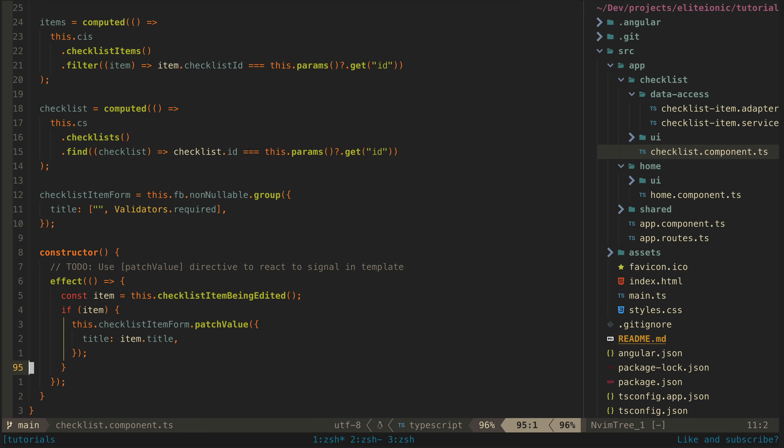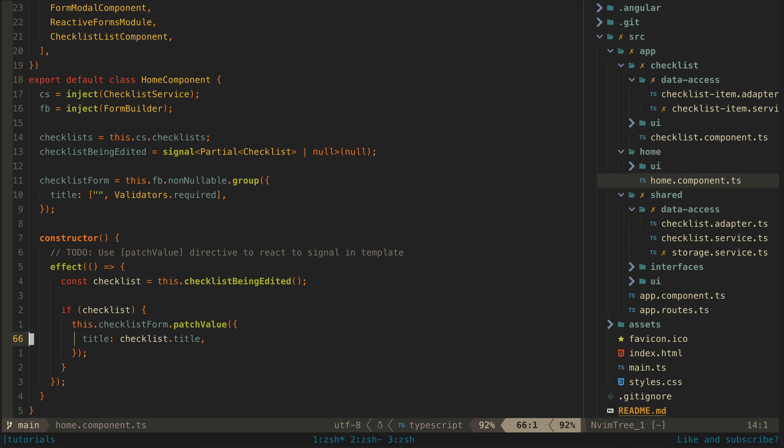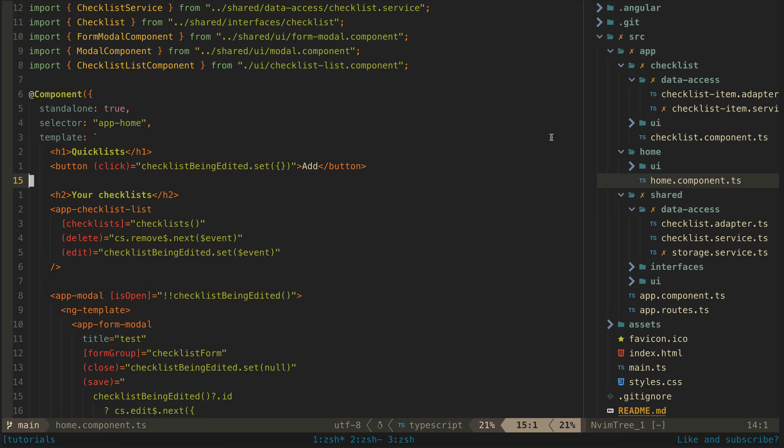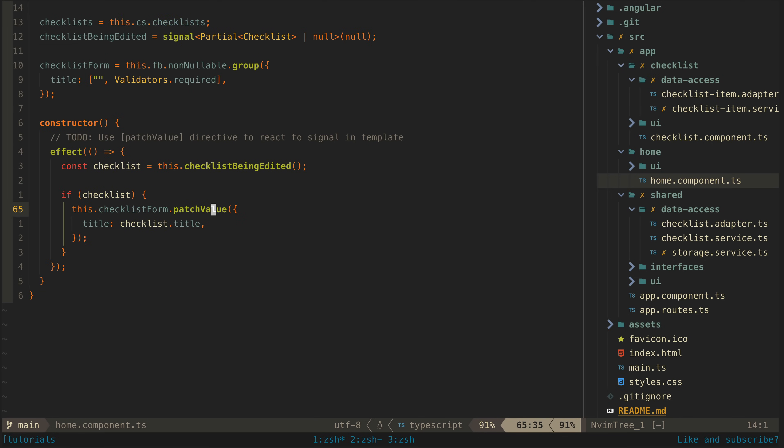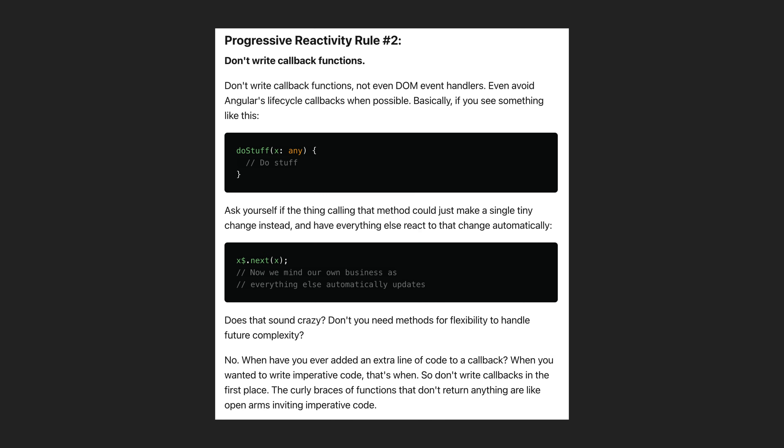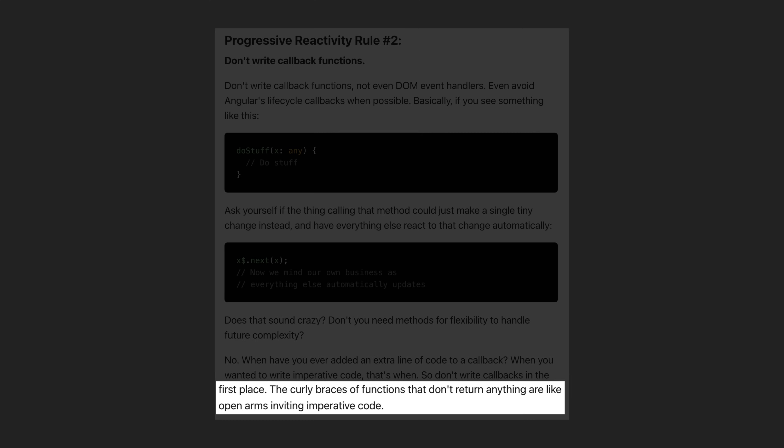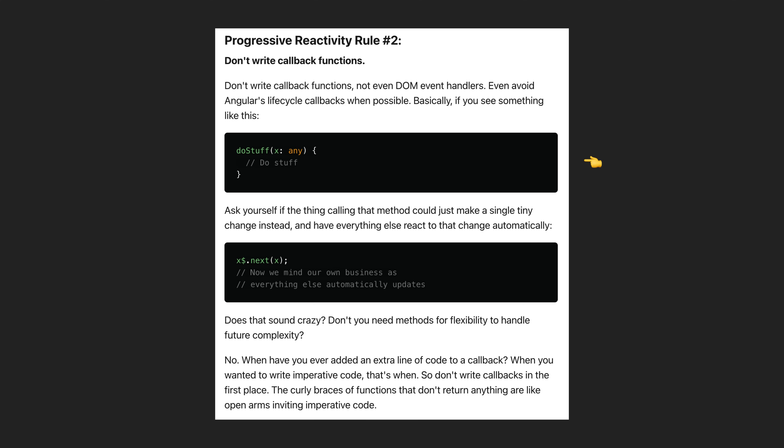Notice in this component that there are no methods. If we look at the other smart component in this application we will see it is the same deal. Whenever the user interacts with something in the template rather than using a callback function we have that action directly next a data source. The only function left here is the one in the effect that patches the form value and as we can see from the comment left by Mike this should ideally be eliminated too. I like how well this quote from one of Mike's articles sums up the benefit of the anti-callback method philosophy. The curly braces of functions that don't return anything are like open arms inviting imperative code. Callback methods make it easy to drop in imperative code. Directly nexting your data sources encourages you to be more declarative.